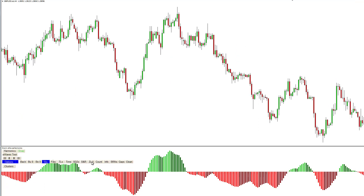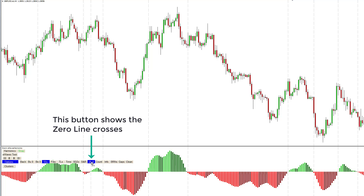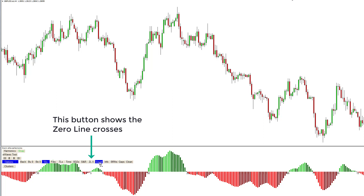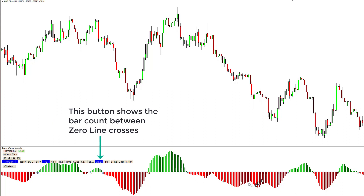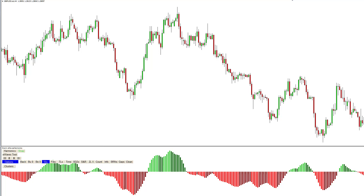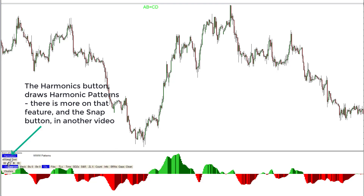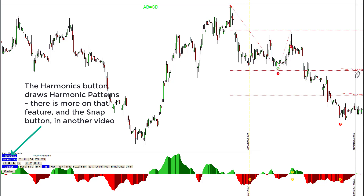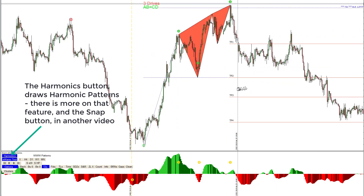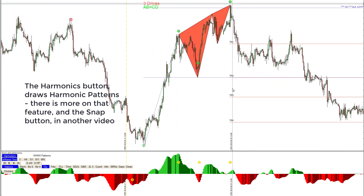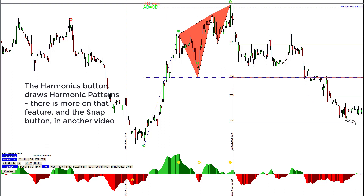A quick look at a couple more buttons: the ZLX shows zero line crosses as vertical dashed lines, and the count shows the bar count between zero line crosses. The harmonics button draws harmonic patterns — there is more on that feature and the snap button in another video. We can see a three drives pattern here where price went down past TP3 and is going down to target price 4.